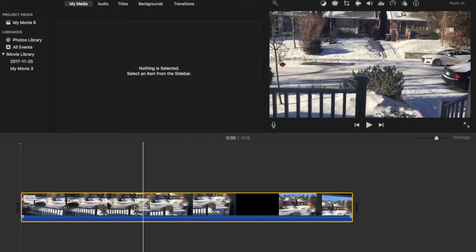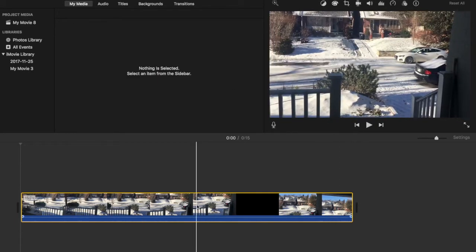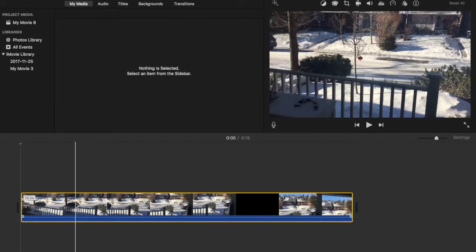So first you're going to want to put in a clip. I have this clip right here just of outside. Looks good.